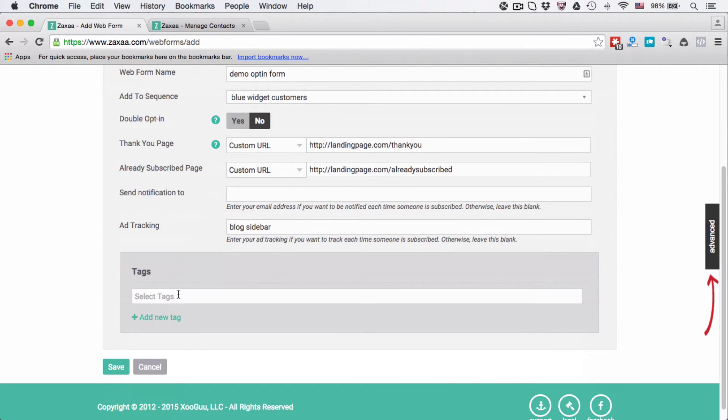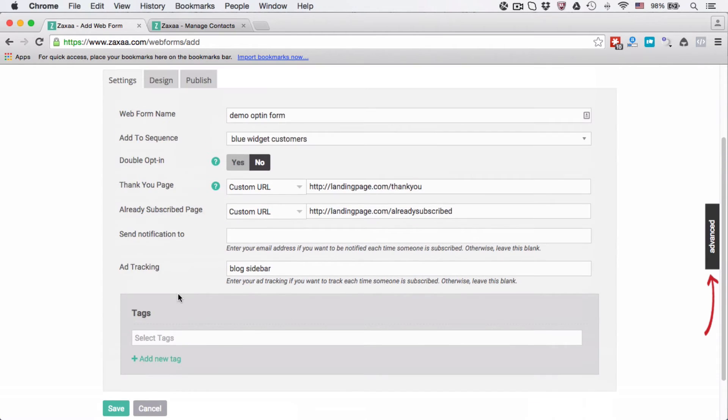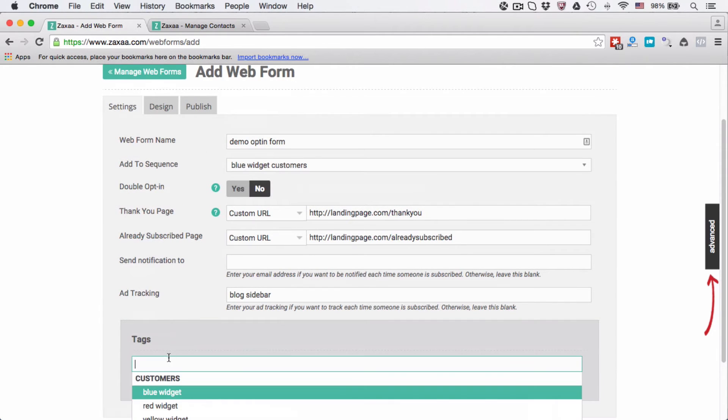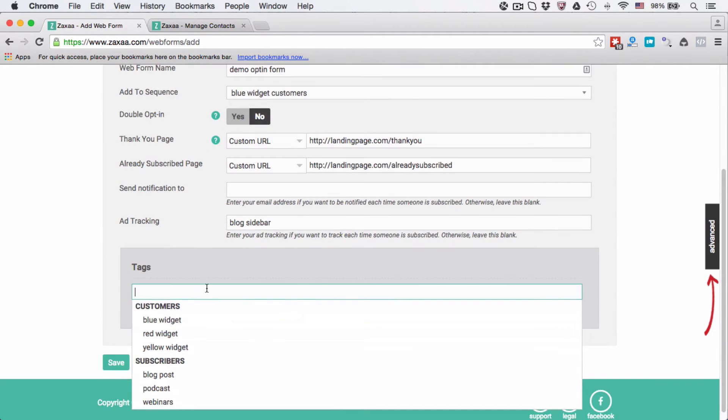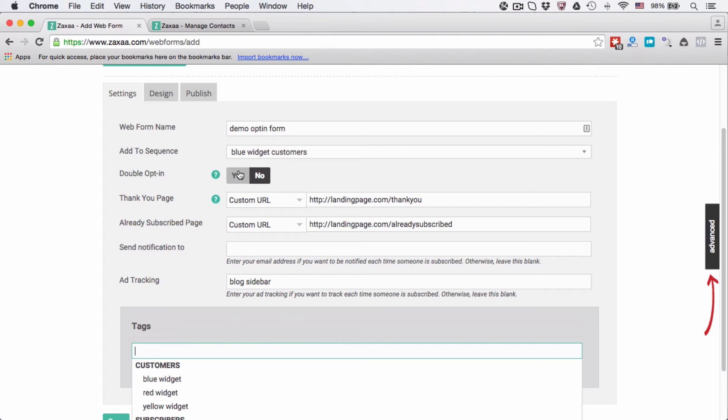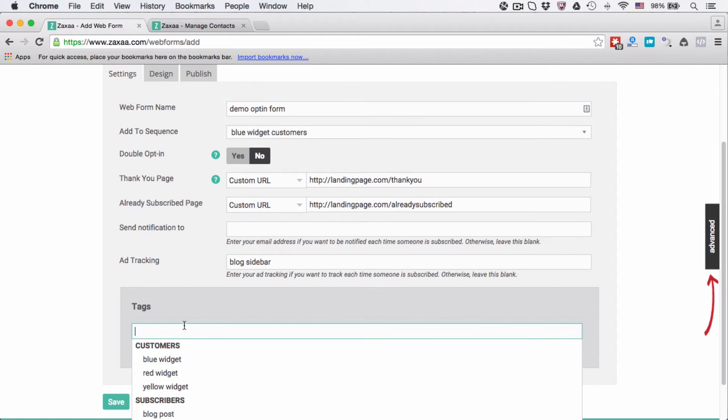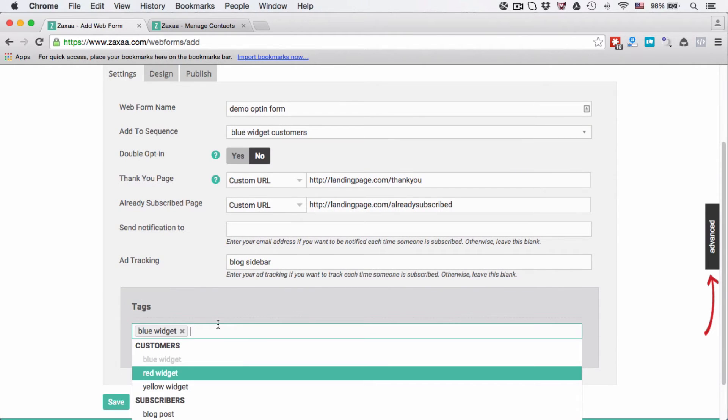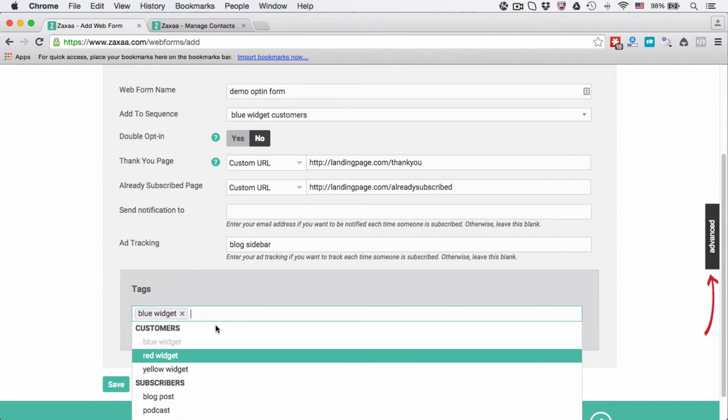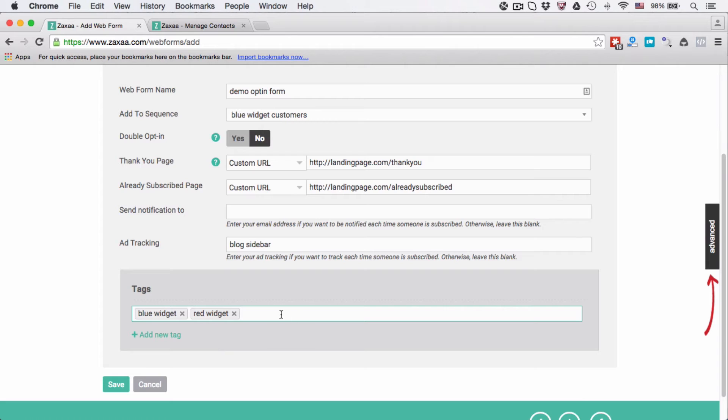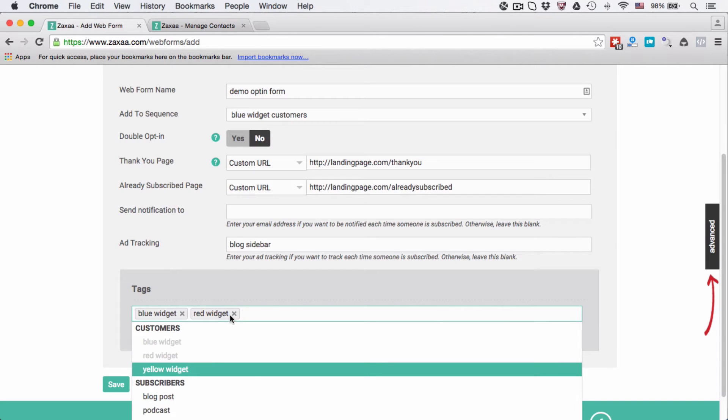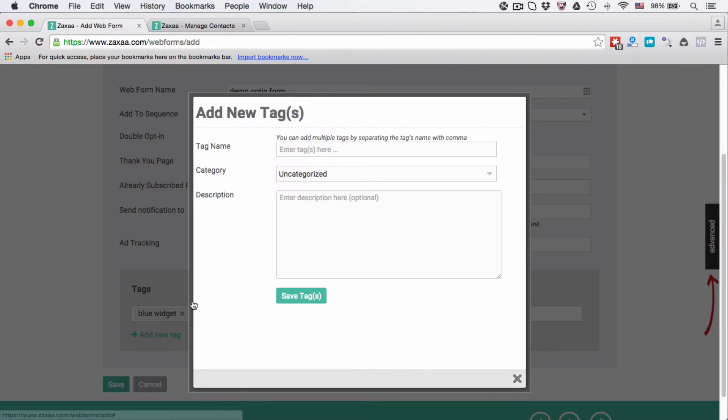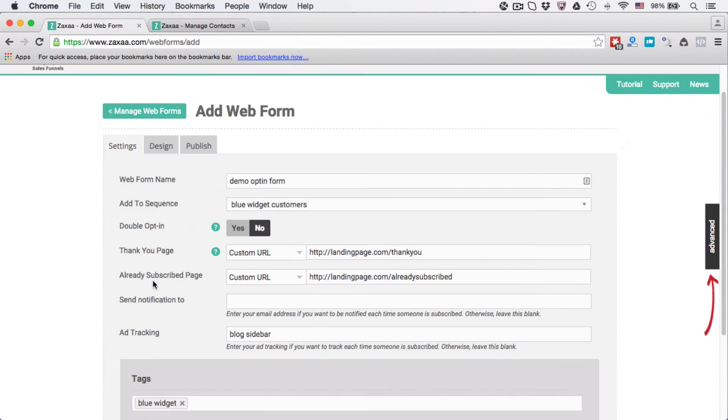And tags, this is the place where you want to assign a tag whenever the contact is added through this opt-in form. So let's say because it's the blue widget customers, people who have opted in to this opt-in form, I'm going to assign the blue widget tag and I can assign more if I wanted to, but right now I just want to assign a blue widget tag. I can add a new tag here on the fly if I wanted to.